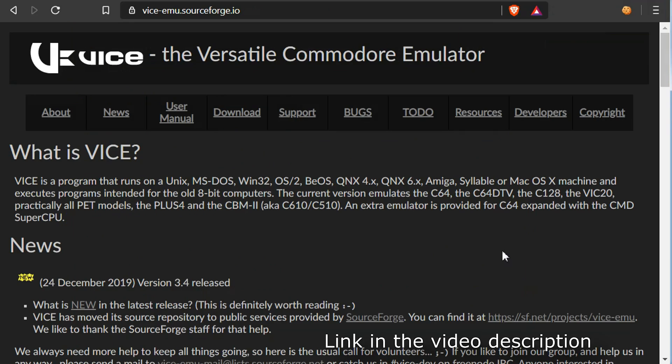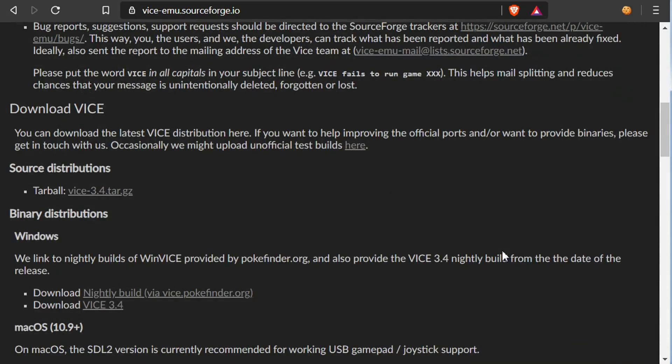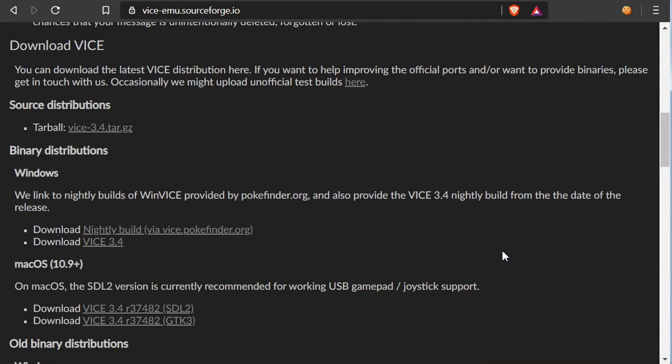After installing the development environment, we also need an emulator and from what I've found the VICE emulator is by far the best one. So just download latest version and install it on your machine.